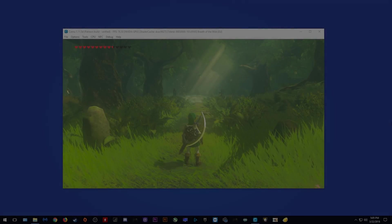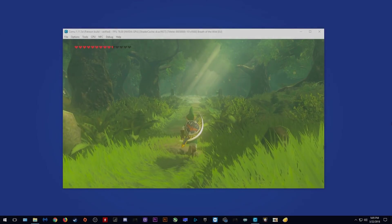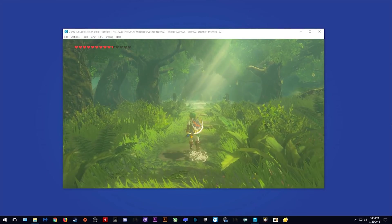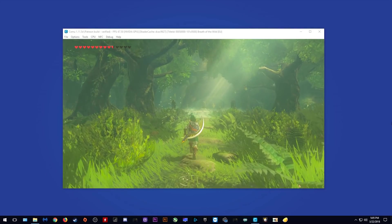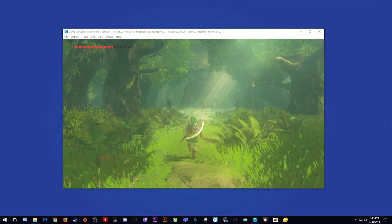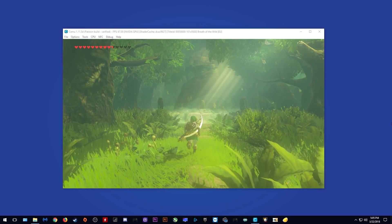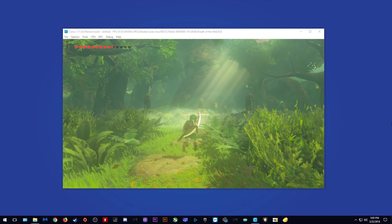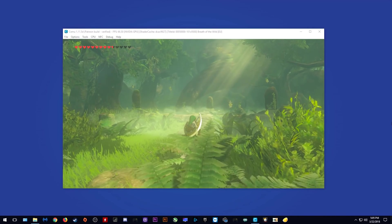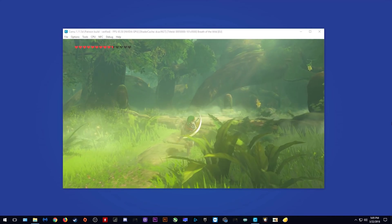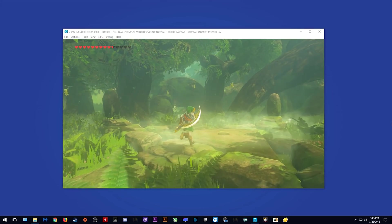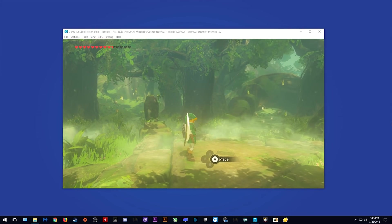Hey guys, what is up and welcome back to the channel. In today's video, I'm going to show you how you can stabilize your FPS using new graphics packs in Breath of the Wild on Cemu Emulator.